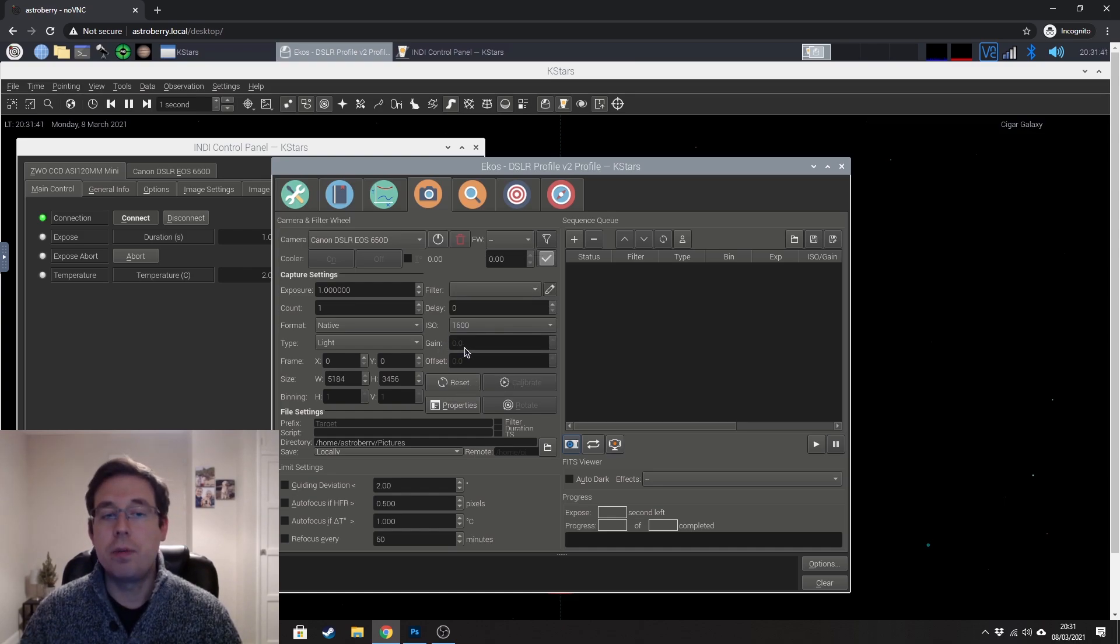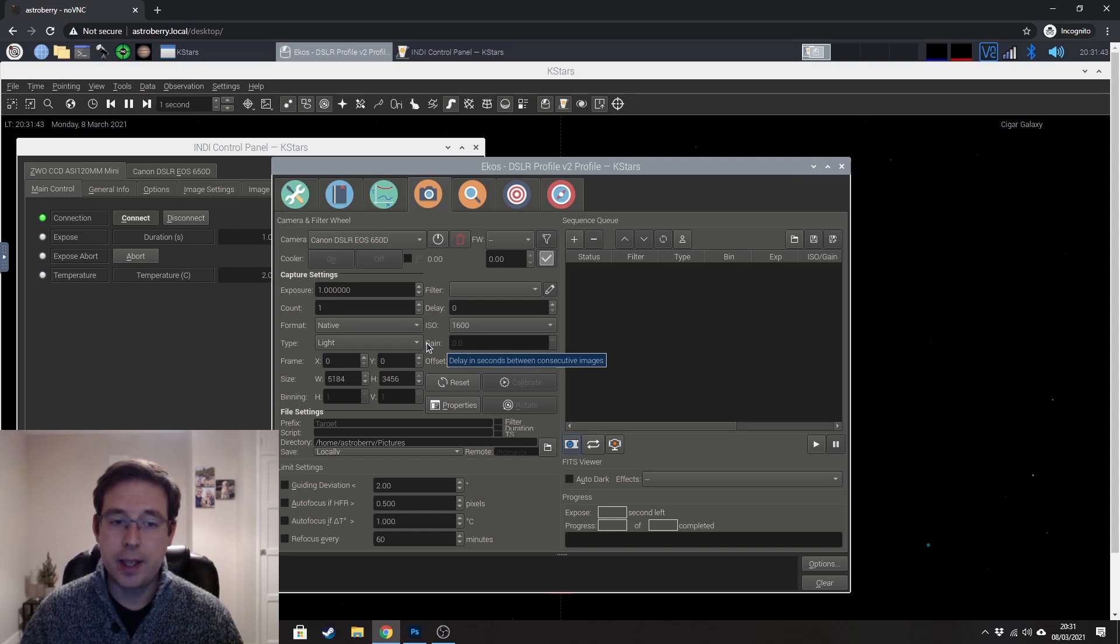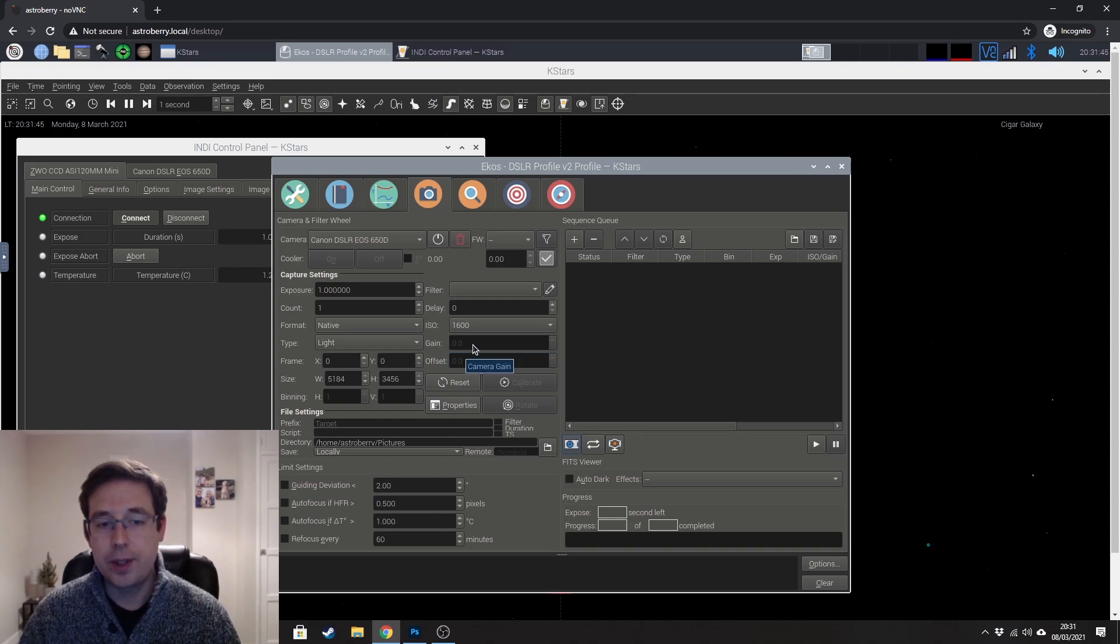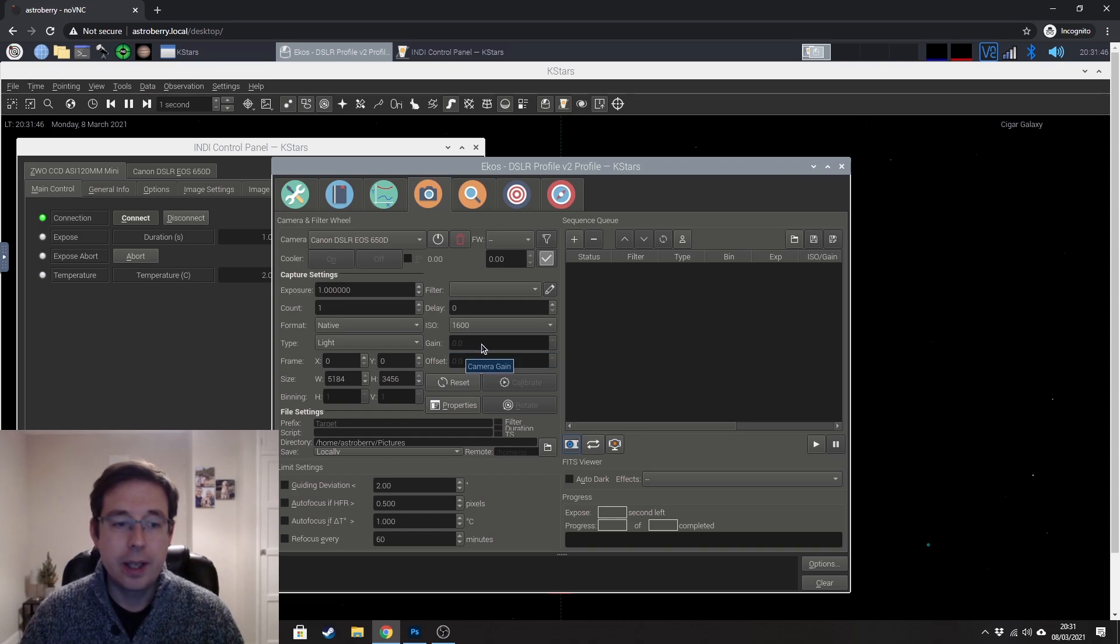And obviously, if you were using a dedicated astronomy camera, then you would be setting your camera gain there.